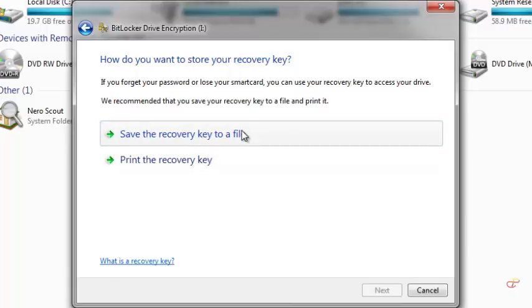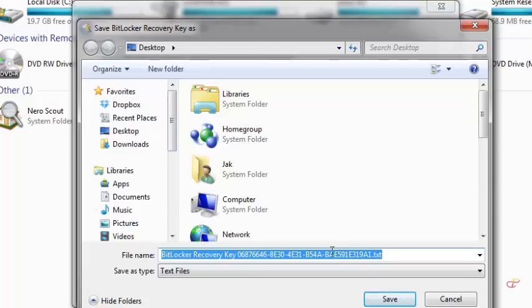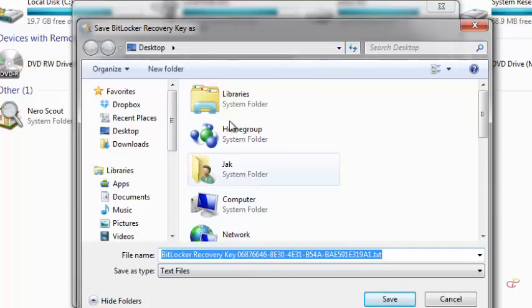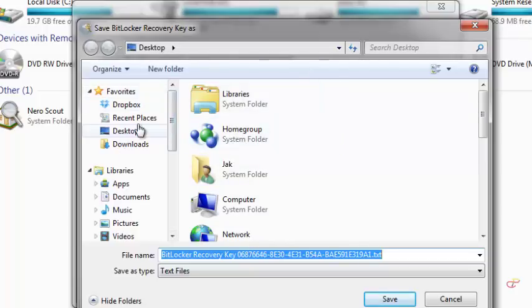And then here you can decide to give it a different name. I'll maintain the default name and keep it safe somewhere no one would be able to see. I'm going to keep mine on my desktop, which of course is not safe, but for this tutorial I'm going to use this.